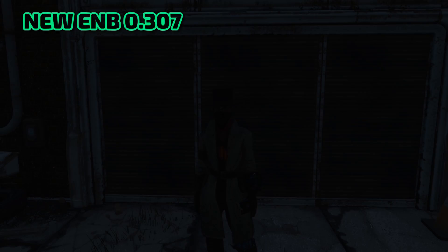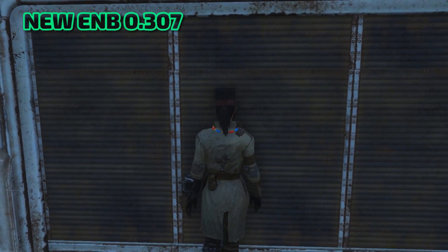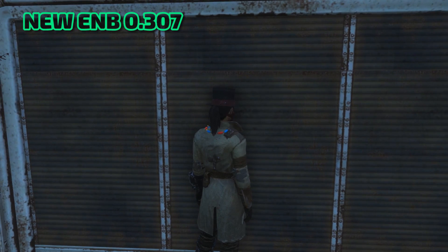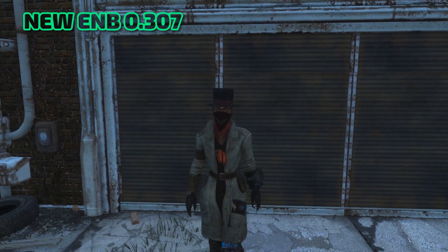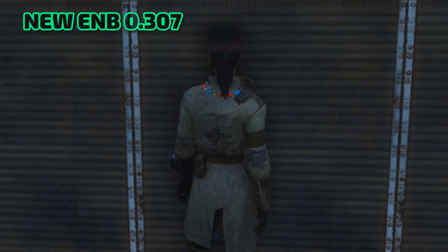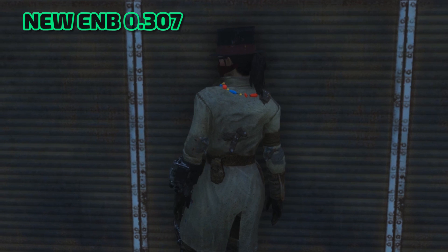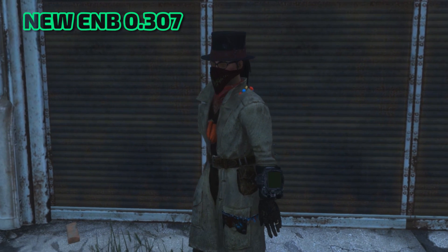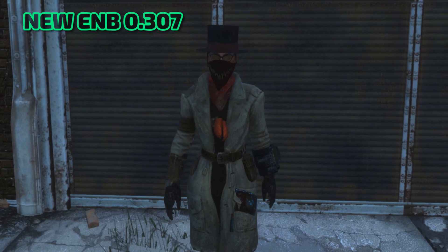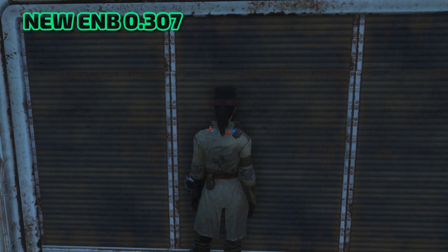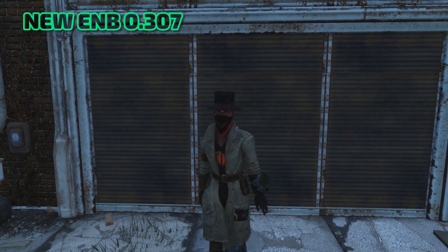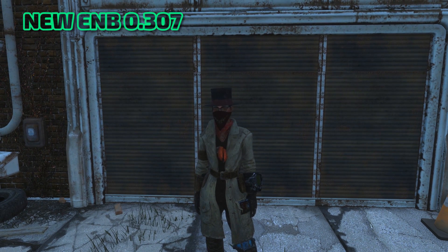Now let's take a look at the same scene using the updated version of ENB 0.307. Note that I am using the exact same ambient occlusion settings in both cases. With the updated version of ENB, notice how the ambient occlusion effect fades in and out smoothly as I move towards and away from the door. Notice how the effect no longer seems to pop in and out at specific moments — instead fading gradually with distance.